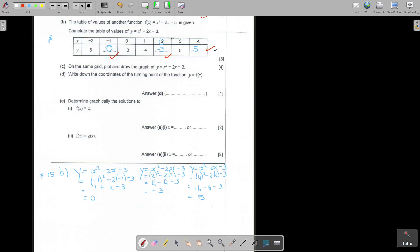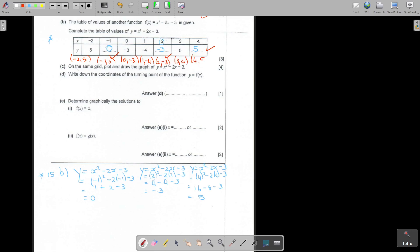On the same grid, plot and draw the graph. It's very important that all these points are plotted. The coordinates are: negative 2 and 5; negative 1 and 0; 0 and negative 3; 1 and negative 4; 2 and negative 3; 3 and 0; and 4 and 5. You must plot all of them to get full marks, and your shape must be correct.